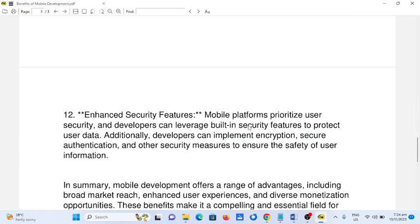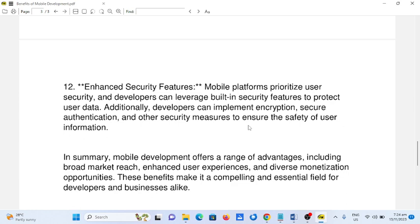12. Enhanced security features. Mobile platforms prioritize user security, and developers can leverage built-in security features to protect user data. Additionally, developers can implement encryption, secure authentication, and other security measures to ensure the safety of user information.